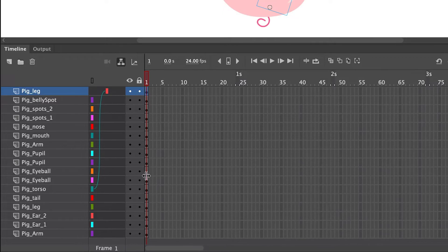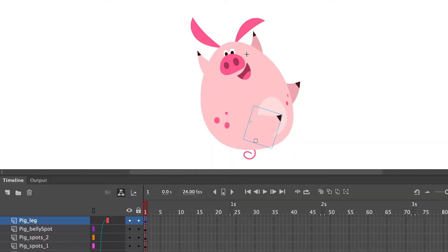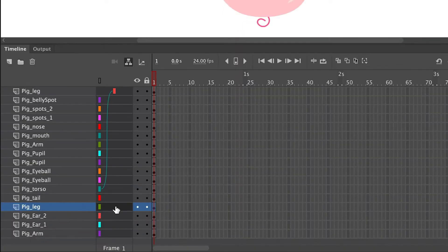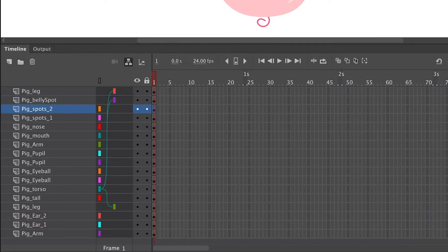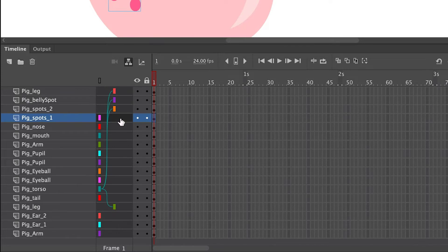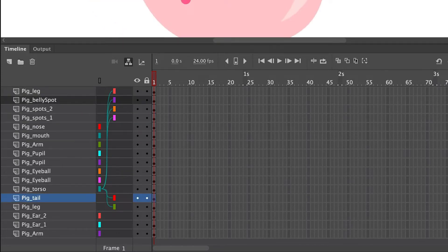That means all of the other symbols will become children of the body symbol, which is the parent. I'm going to click on a leg and it's going to highlight the layer that the leg is on. I'll click first on the leg layer, which is going to be my child layer, and drag it to the torso layer — and instantly the hierarchy is made so that the leg symbol is a child of the torso.